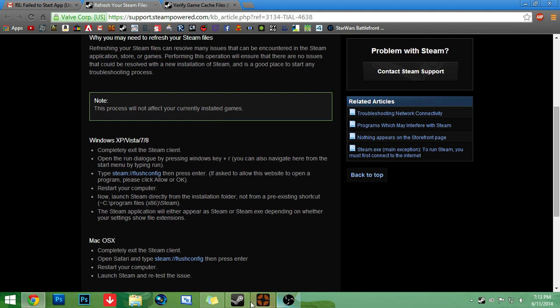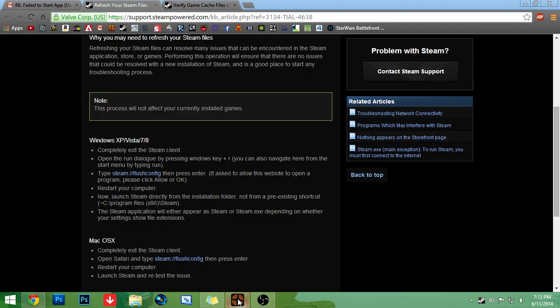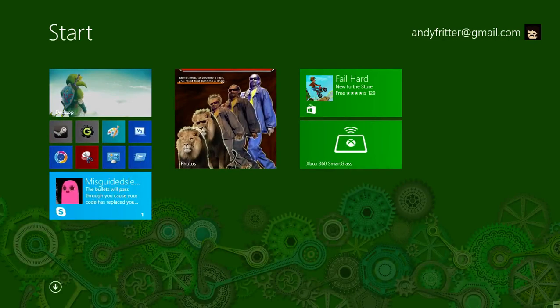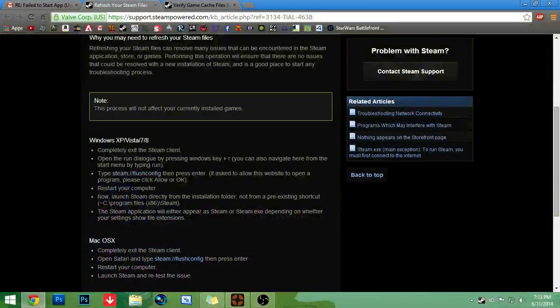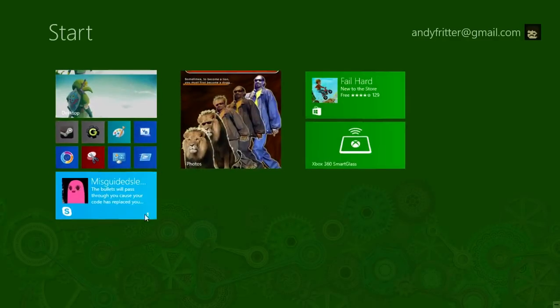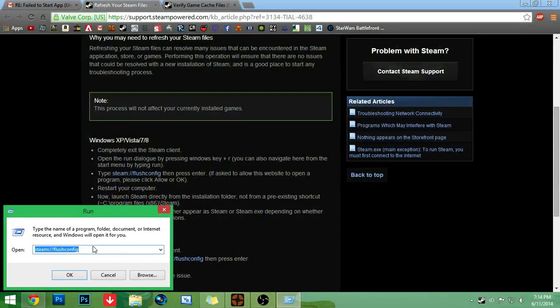Pretty much what you got to do is step one is just completely exit the Steam client. Now I didn't do that because I've already fixed this and I don't want to go through the trouble of doing it again. Step two, open run. It tells you right here how to open run, Windows key plus R. But if you have run somewhere else like me, you can just go like this.